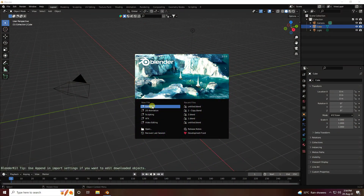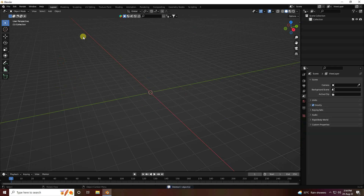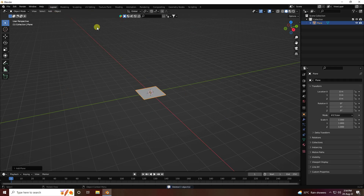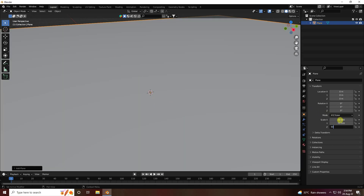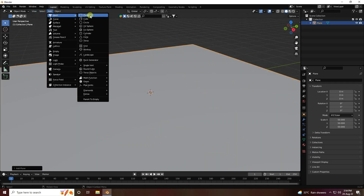Click here and delete all your assets. Now I'm going to take a plane and increase the plane size to 50 by 50.